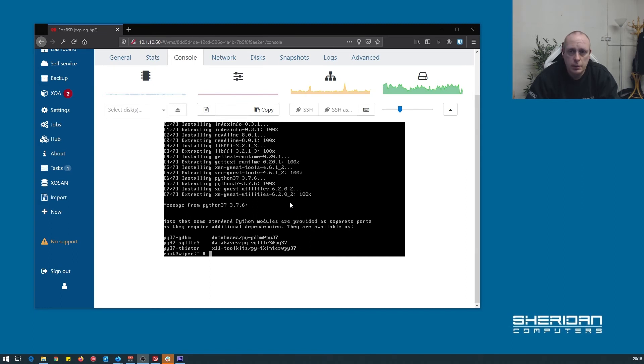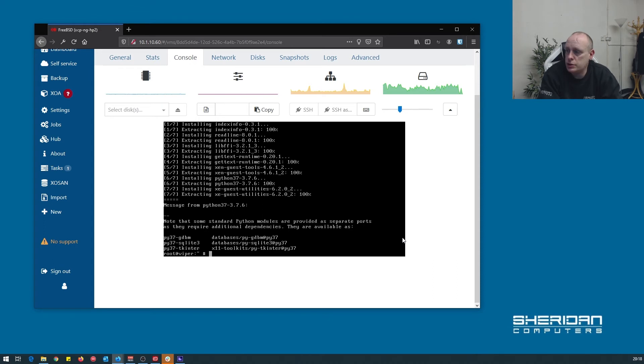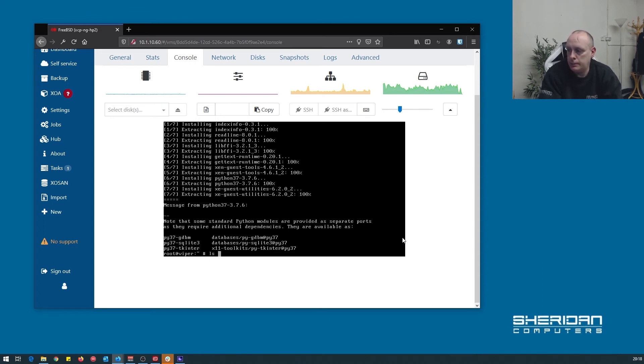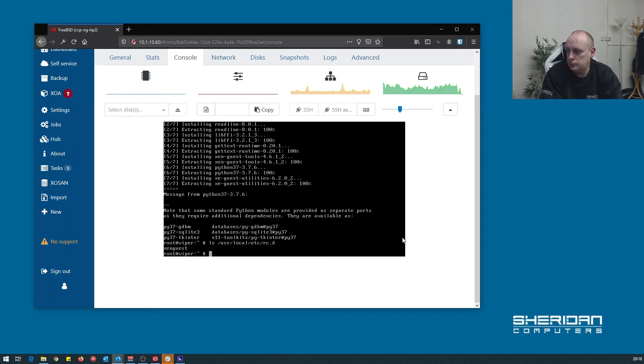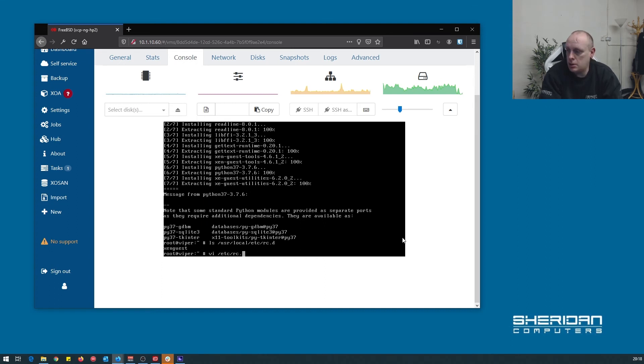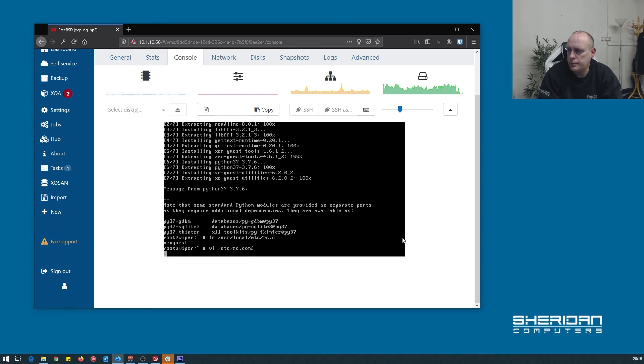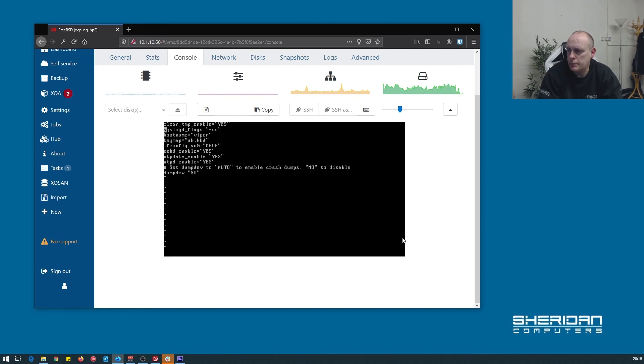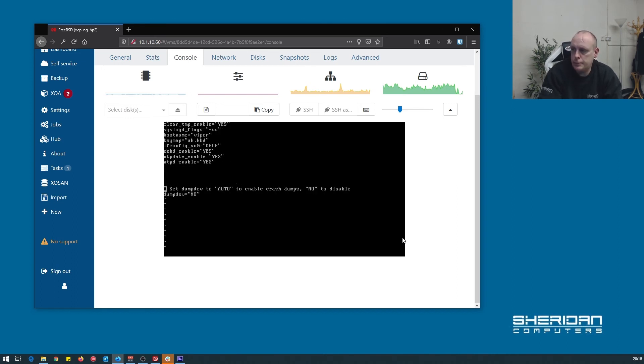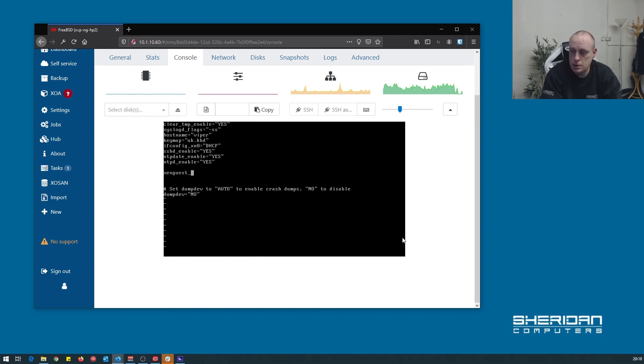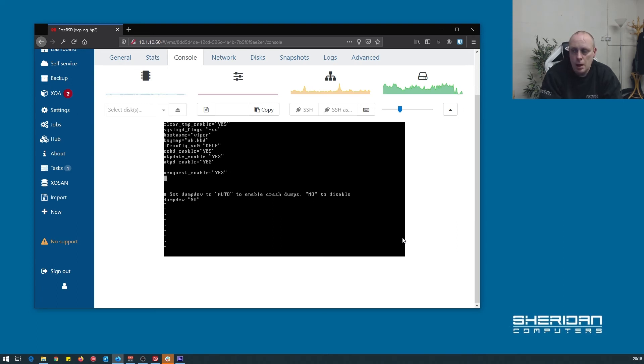There's a couple of additional steps I want to go through just before we wrap this video up. So let's go and edit the rc.conf file. We want to enable the XEN guest utilities by doing xenguest_enable equals yes.